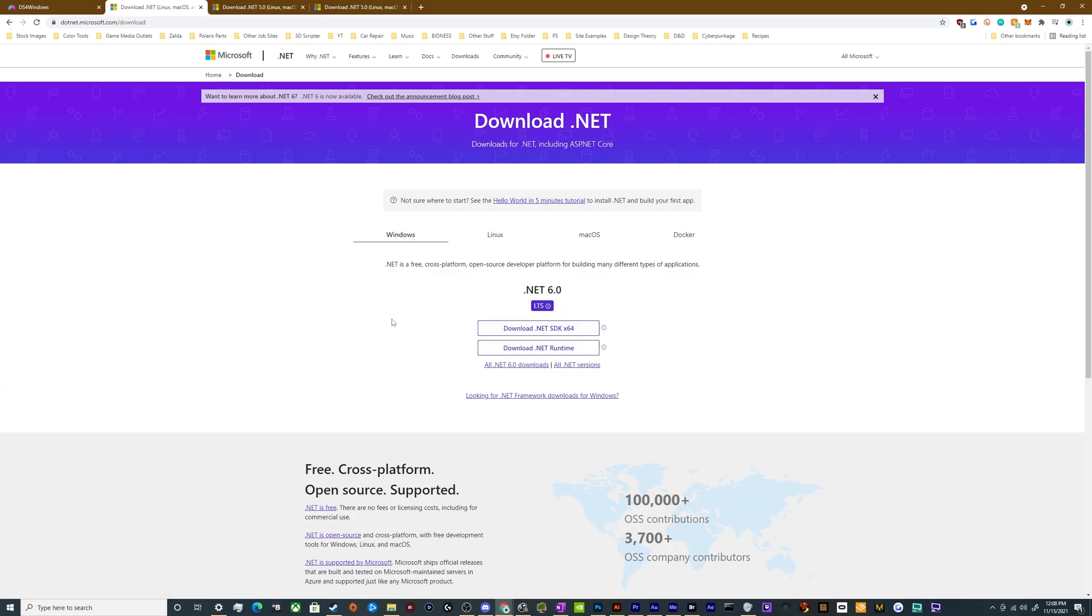So typically doing one of those two things, either installing the old version or the SDK of one of the newer versions has worked for most people. And I will put the link to download all of this stuff in the video description.